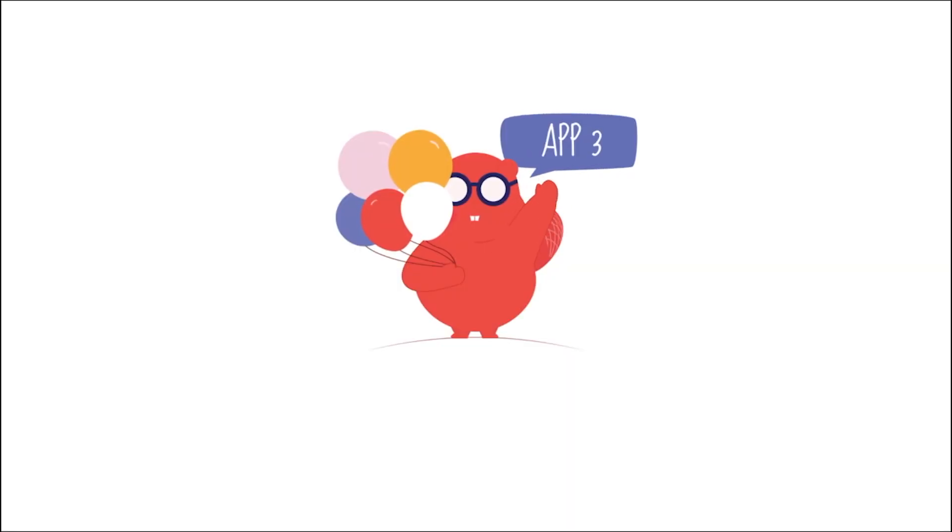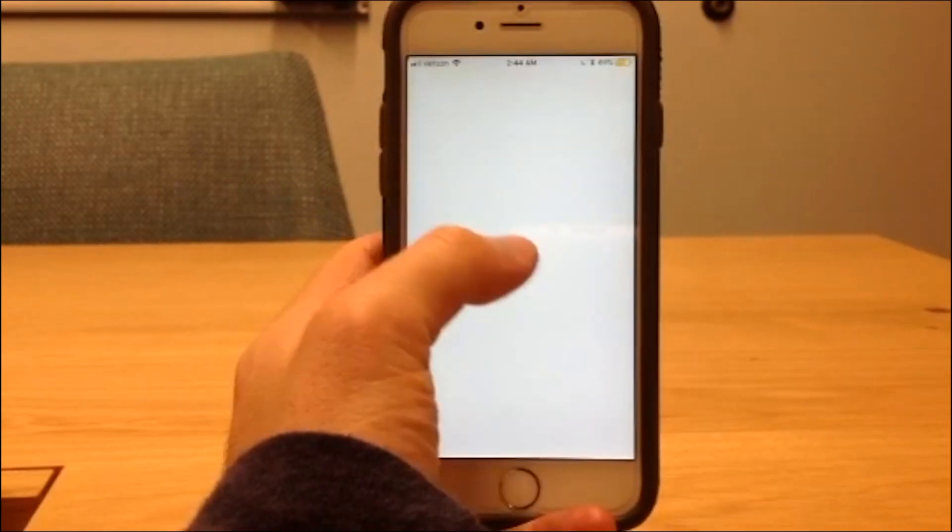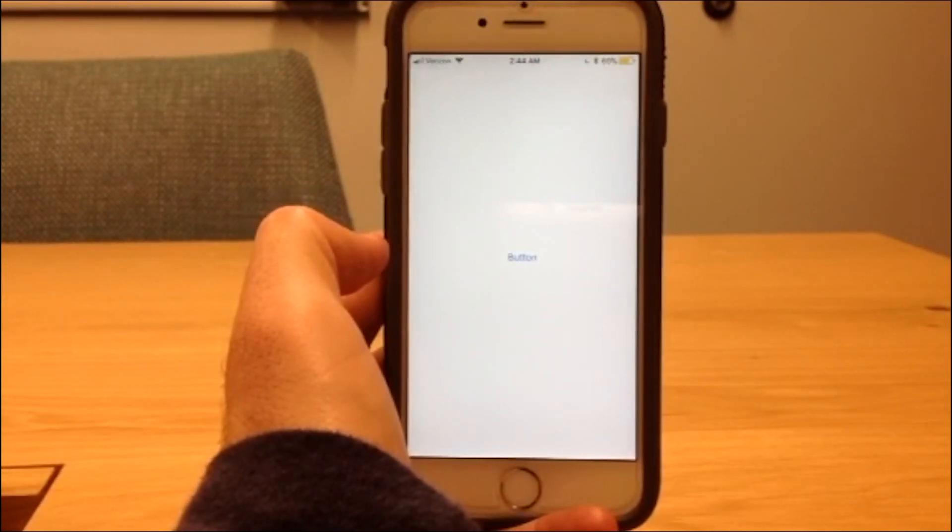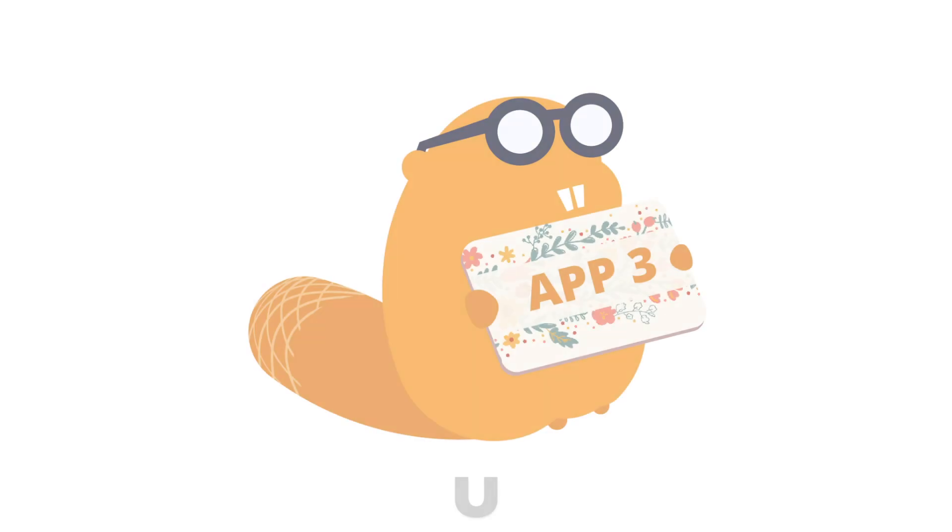Welcome back to Thunkable. In this tutorial, we are going to make an app with a button. And when you click the button, the app will make a sound. Hello, I'm a button. Your third secret character is you.